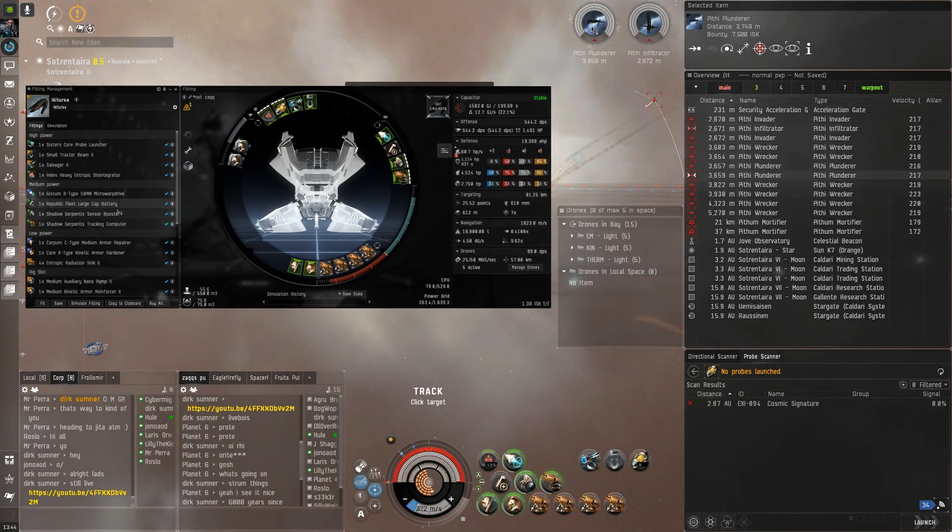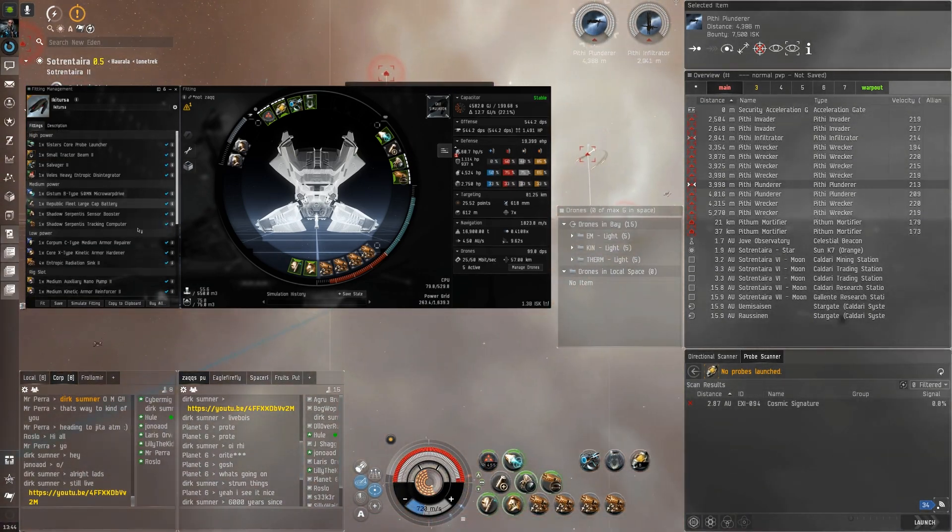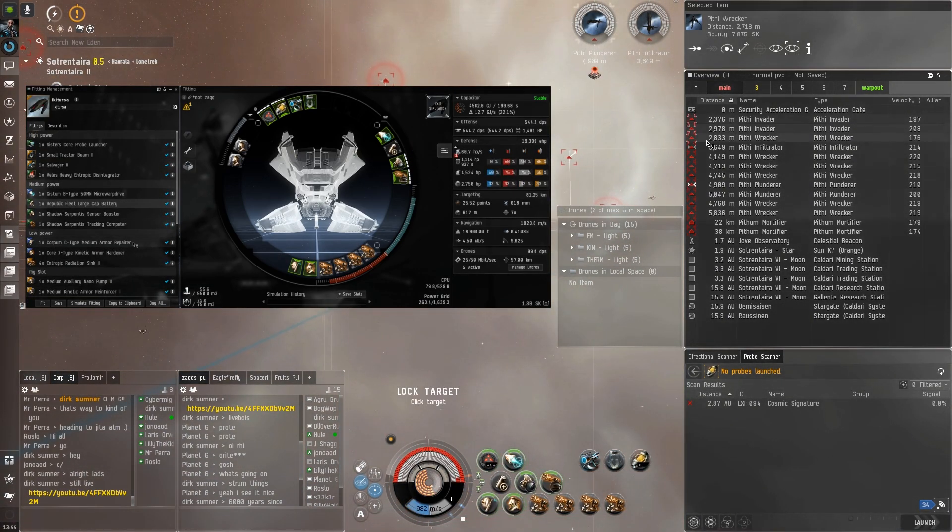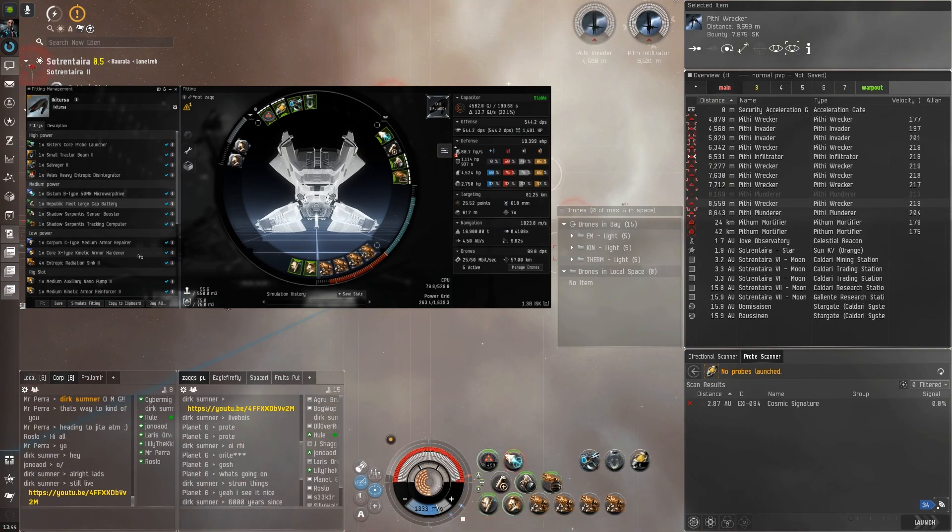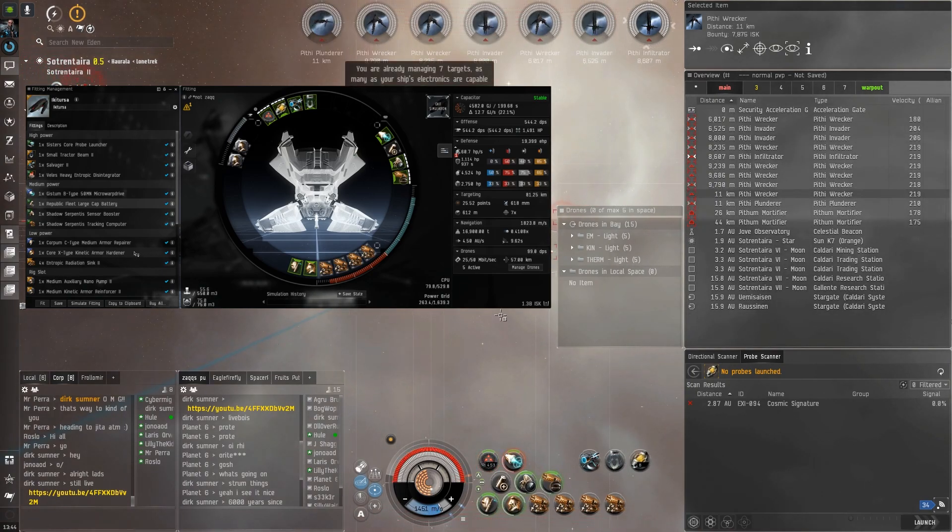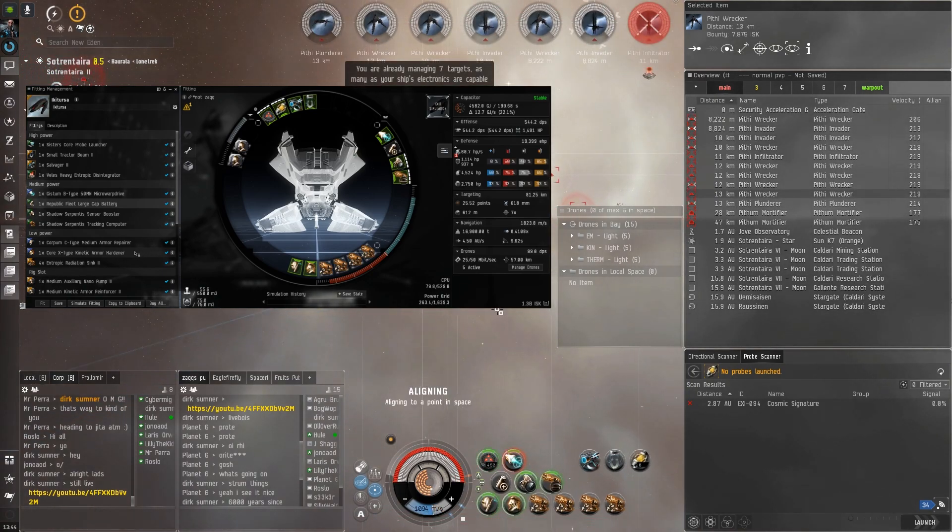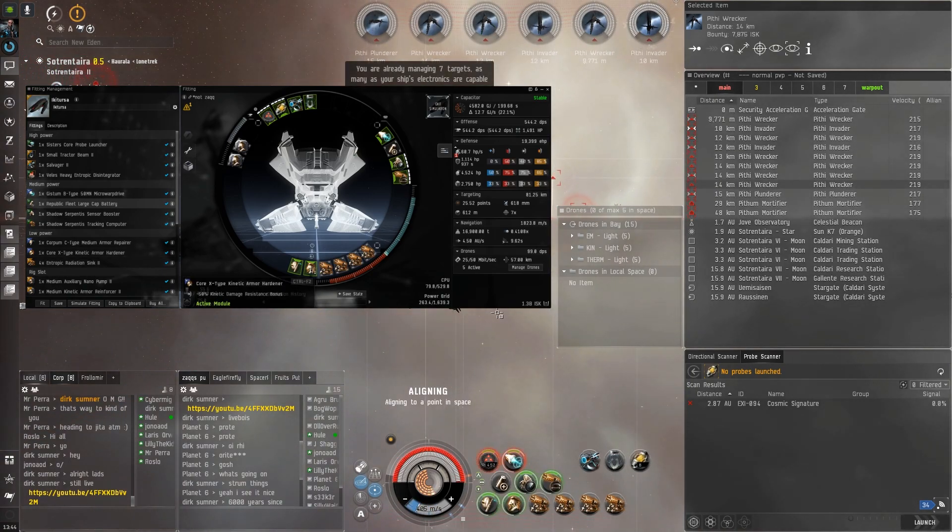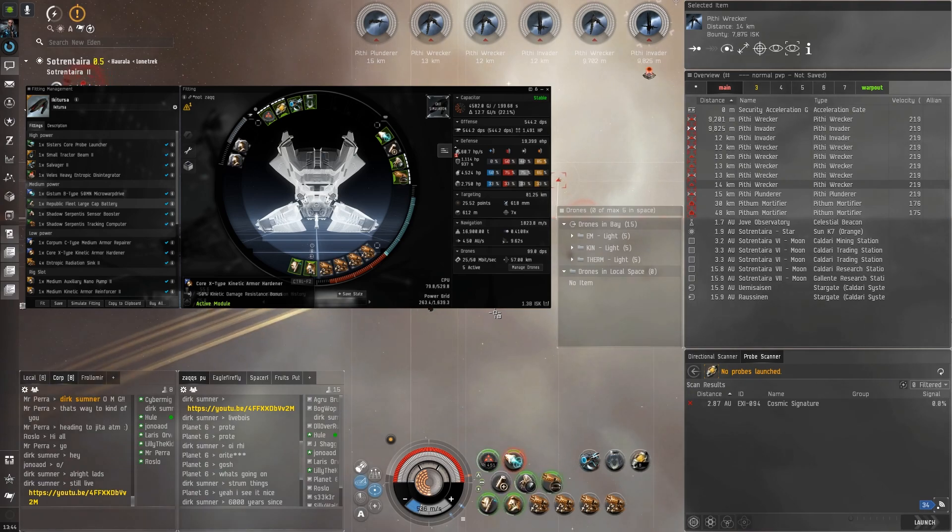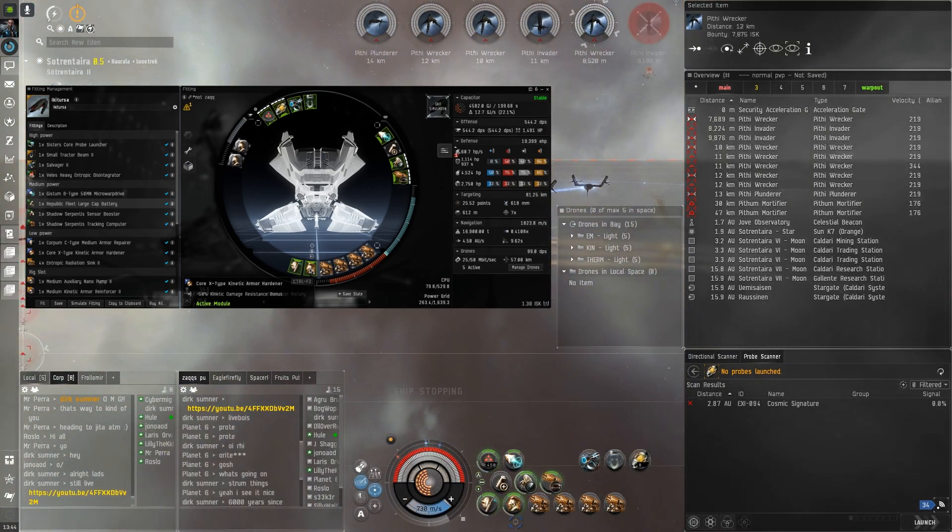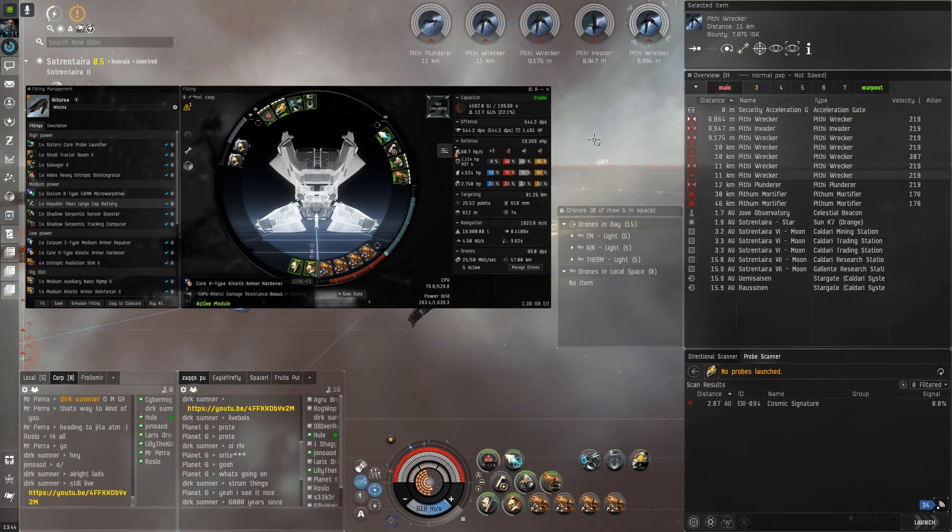In the lower slots we've got just one medium rep and the best kinetic armor hardener you can get. Honestly, you could probably just dump that altogether and put an armor damage enhancer or something there if you really wanted to for the max amount of damage.